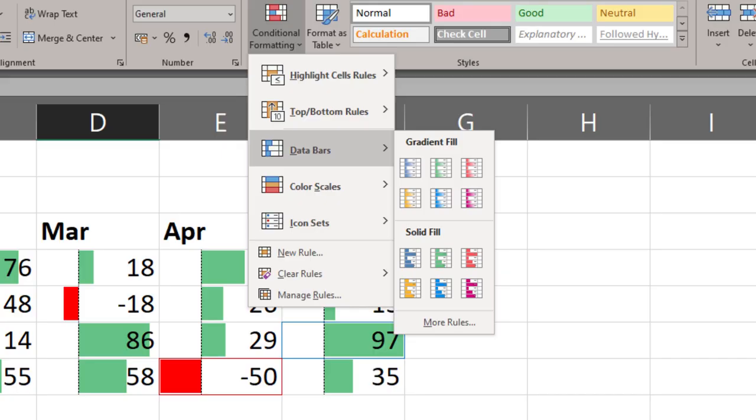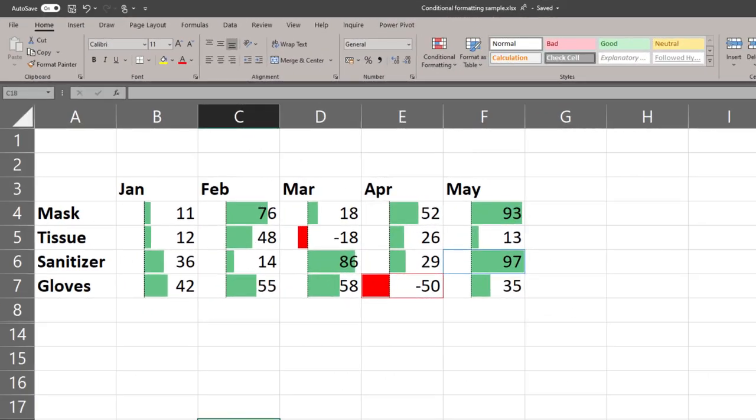Because the negative values are shown in red color by default, you should not use red color for the base bar. By default, the negative values are shown in red color here.